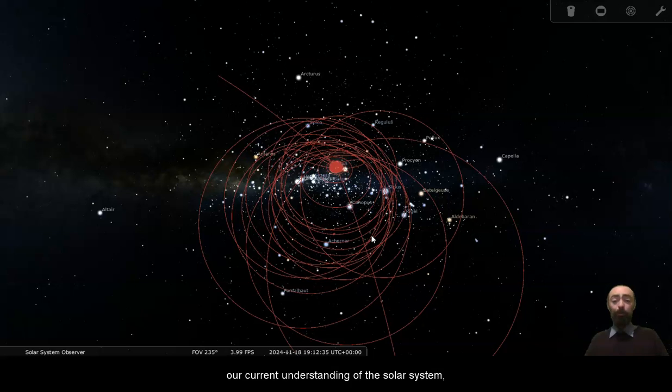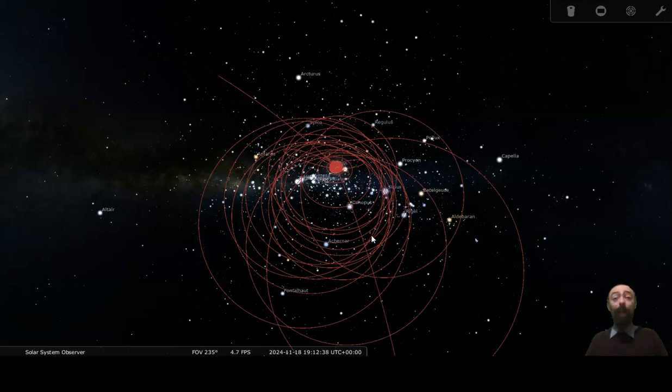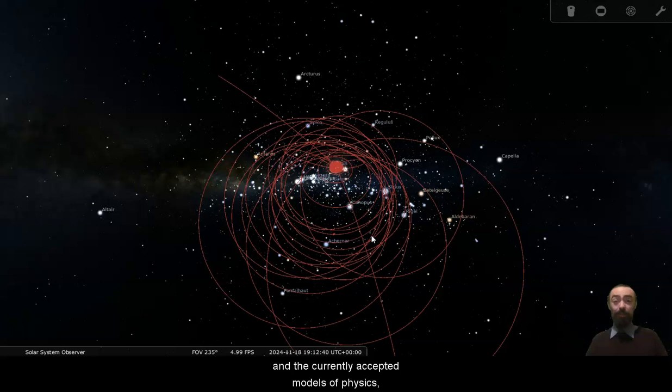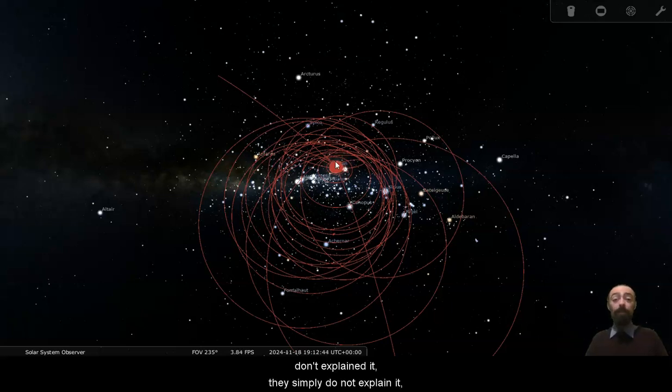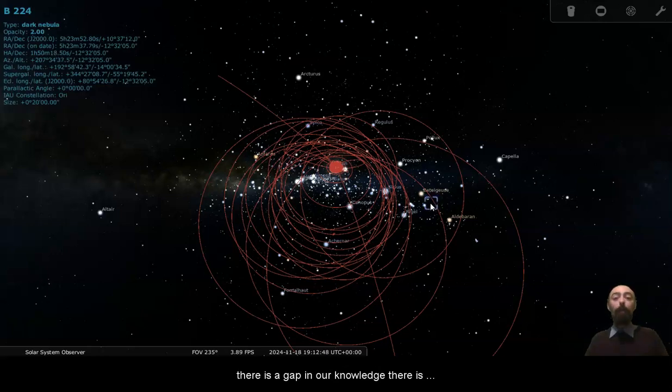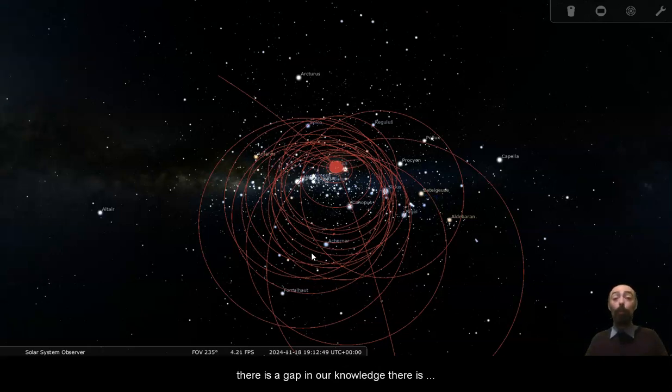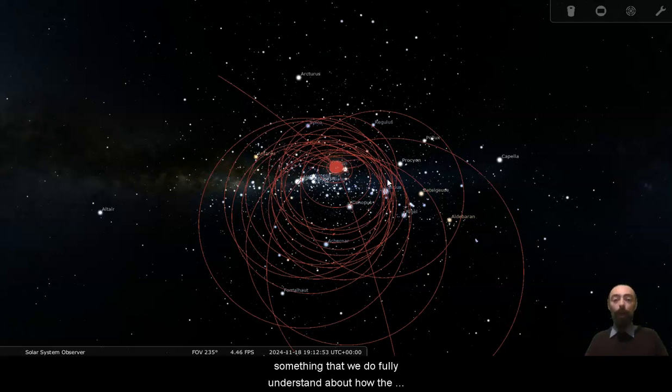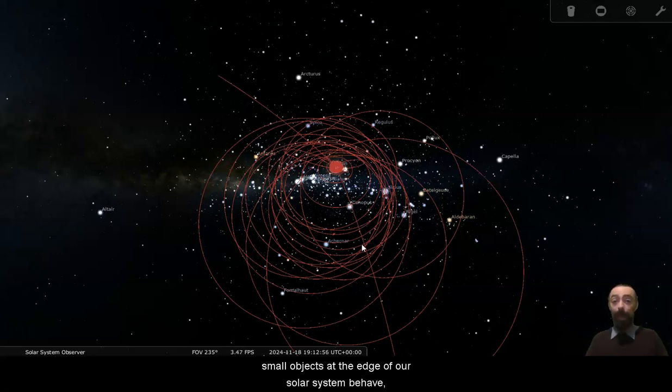They're orbiting the sun in a way that's not totally understandable. Our current understanding of the solar system and the currently accepted models of physics based on general and special relativity don't explain it. They simply do not explain it. There is a gap in our knowledge. There is something that we do not fully understand about how the small objects at the edge of our solar system behave.